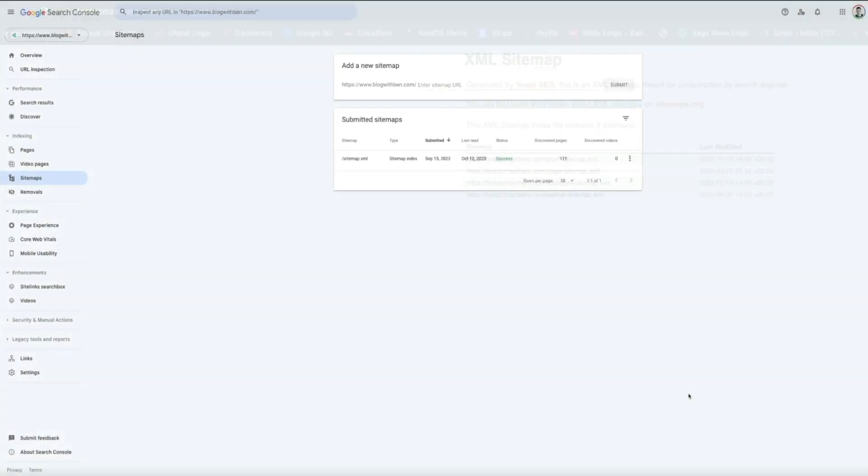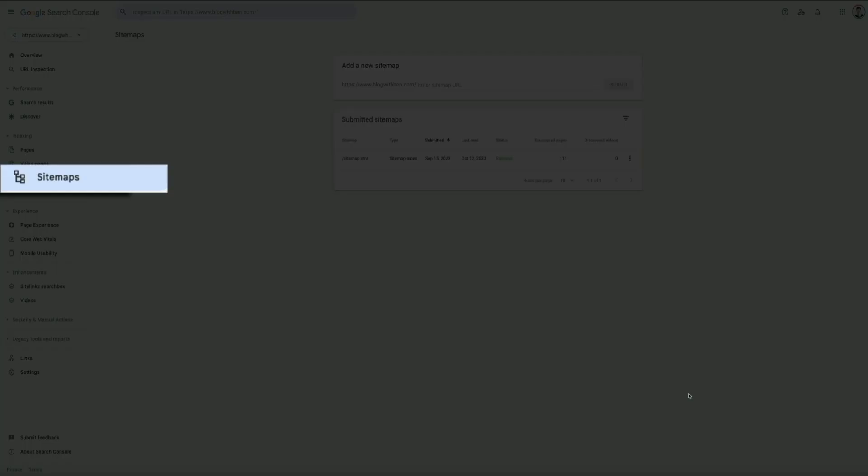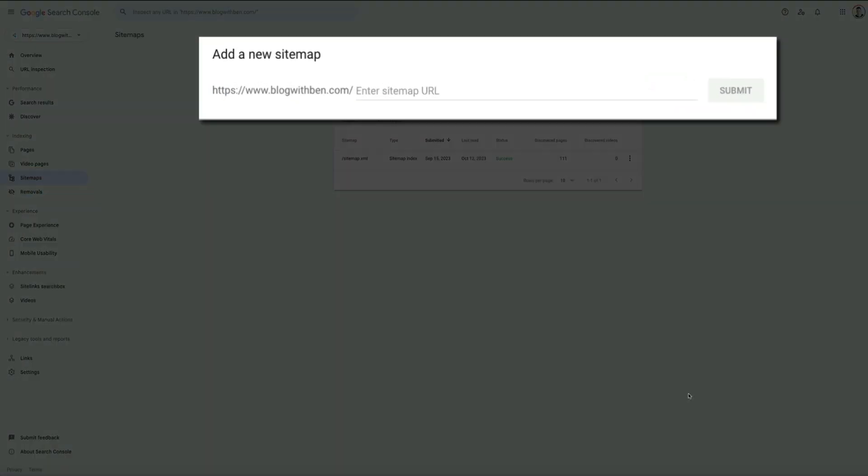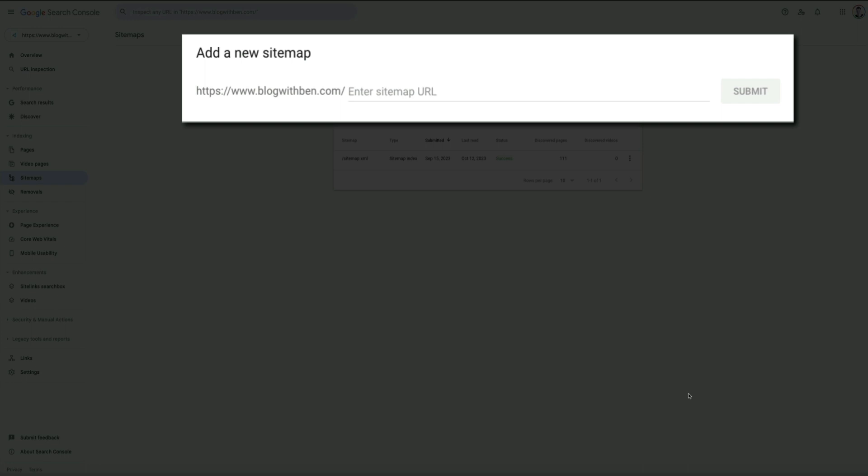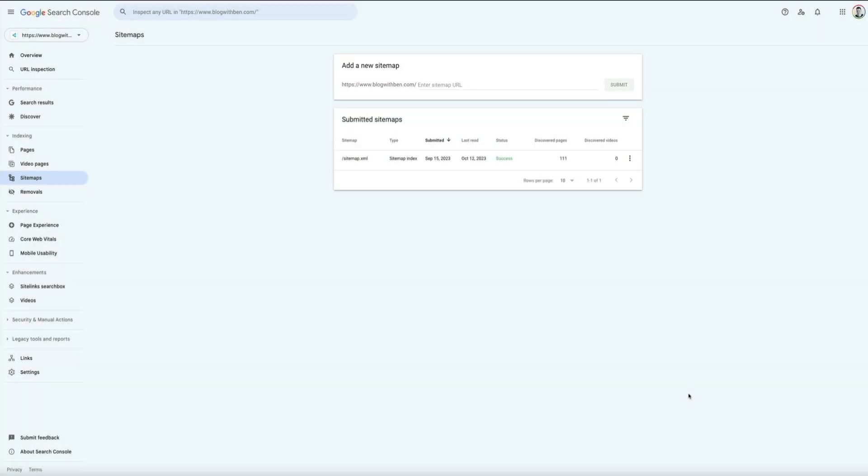Then head over to your Google Search Console account and in the side nav on the left-hand side of the screen, click on Sitemaps. Then where it says Add a New Sitemap, simply paste the sitemap URL and click the Submit button.